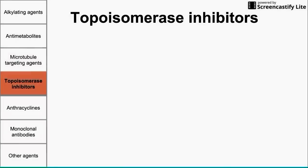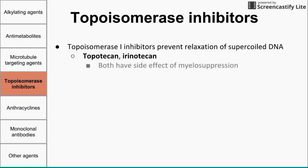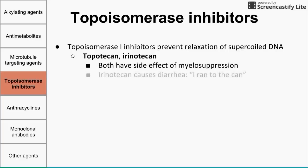The next class is topoisomerase inhibitors. Topoisomerase 1 inhibitors prevent the relaxation of supercoiled DNA. Two to remember are topotecan and irinotecan. Both cause myelosuppression. Irinotecan also causes diarrhea — easy to remember because irinotecan sounds like 'I ran to the can,' which you do when you have diarrhea.